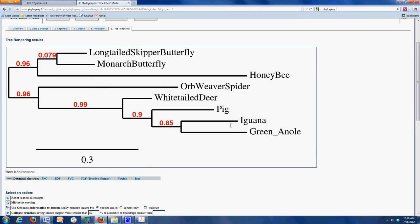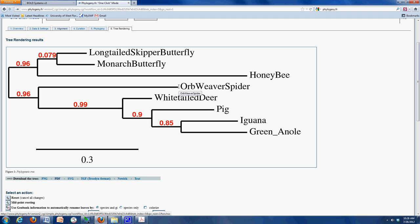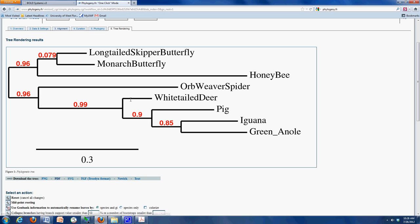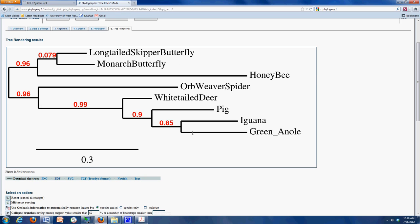There are several discussion points that you can include here to discuss how accurate this is. Of course, this is based on the assumption of common descent. For instance, the orb weaver spider, in this case, is lumped over with the vertebrates rather than the invertebrates, which is not what you would expect. So you can look for patterns like that throughout, and feel free to discuss some of them in your discussion section.